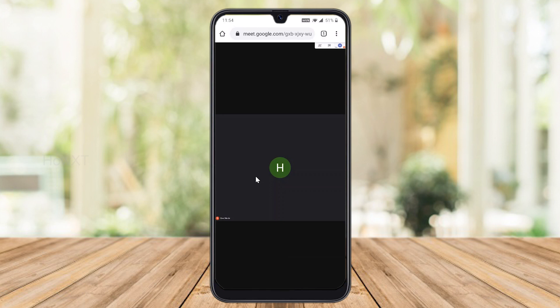Most people don't have enough storage space to install the application. If you're struggling to install it, you can use the desktop site method to join the meeting. Thanks for watching — have a good day!